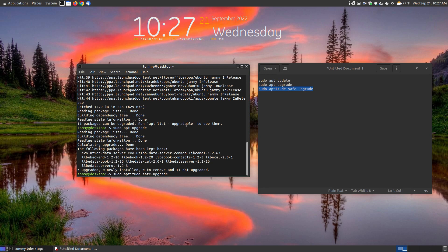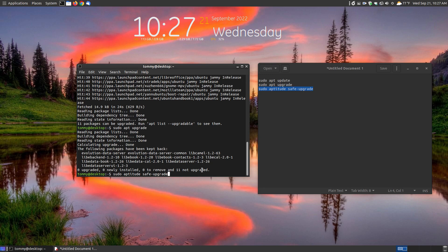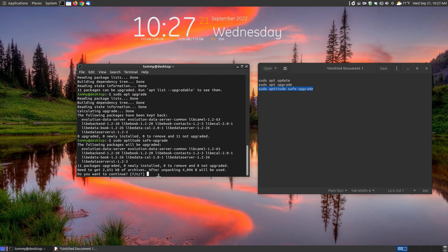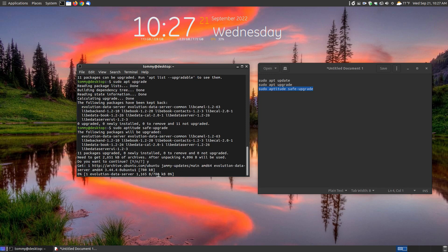So I'm going to run sudo apt safe-upgrade and it's going to go through and look through and it's going to prompt you, do you want to upgrade them. I'll hit yes.